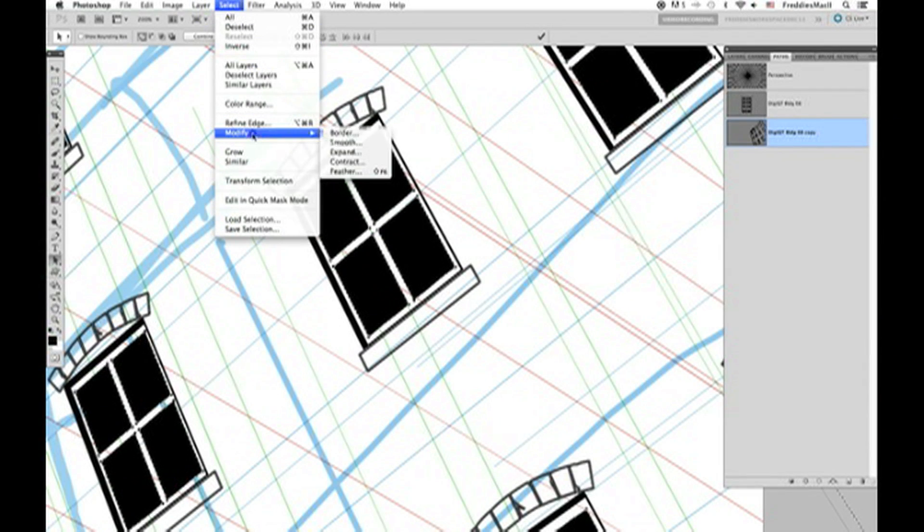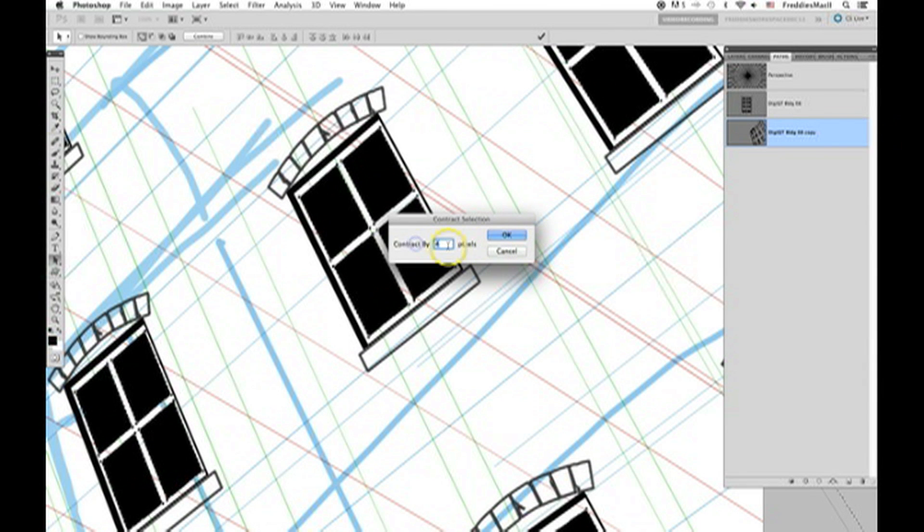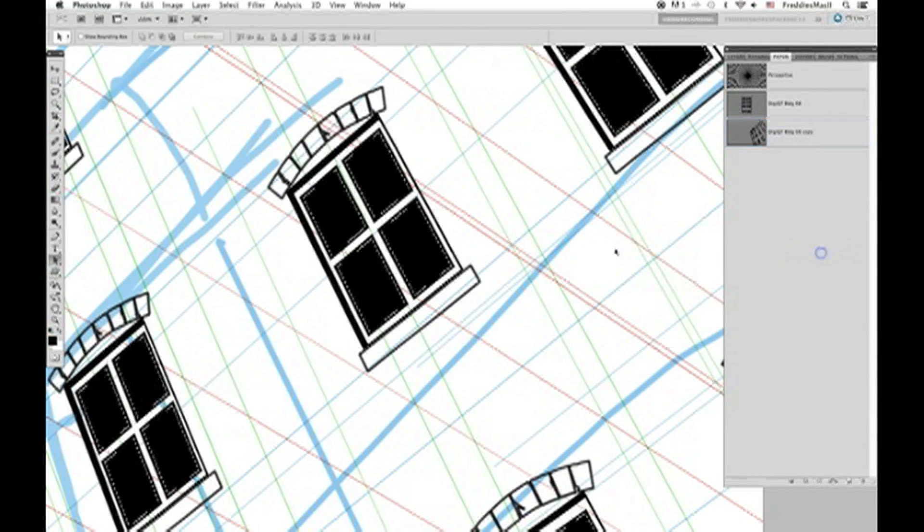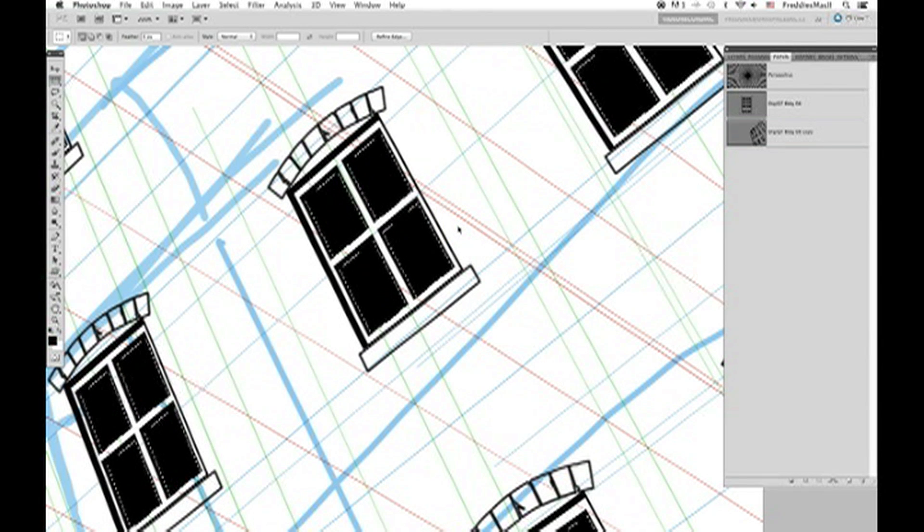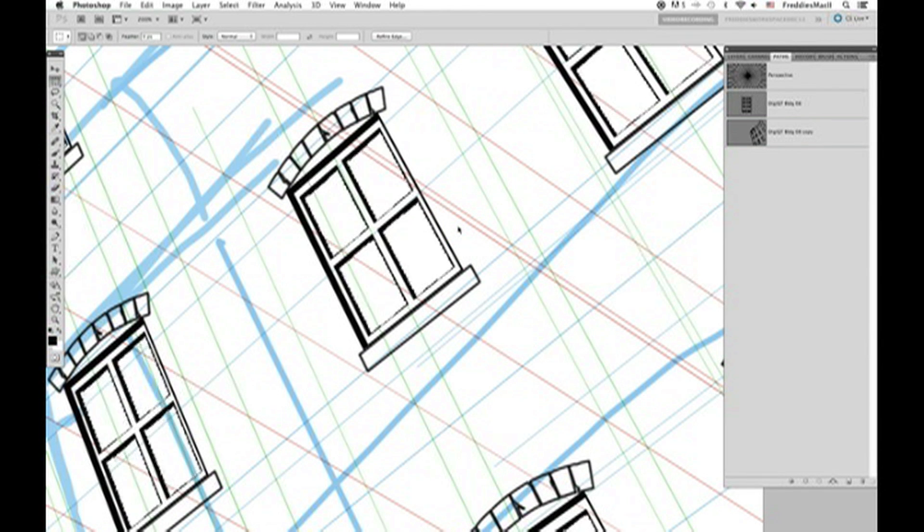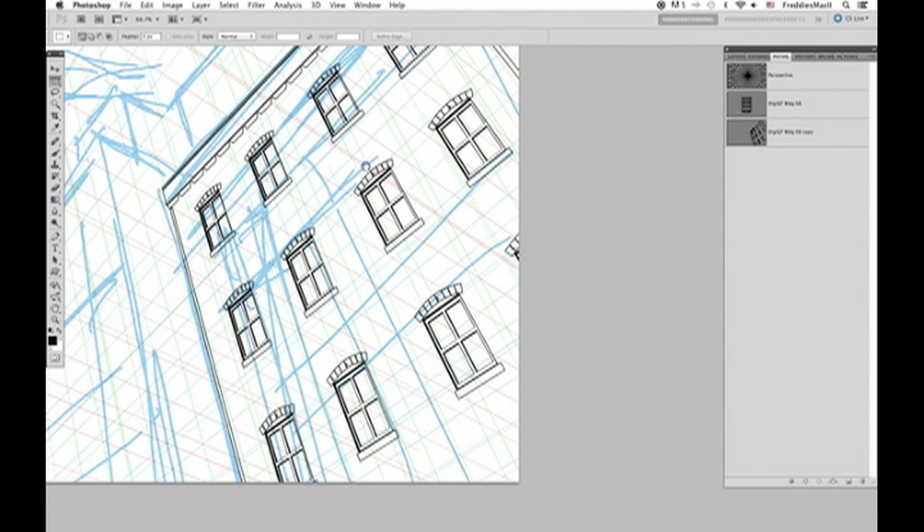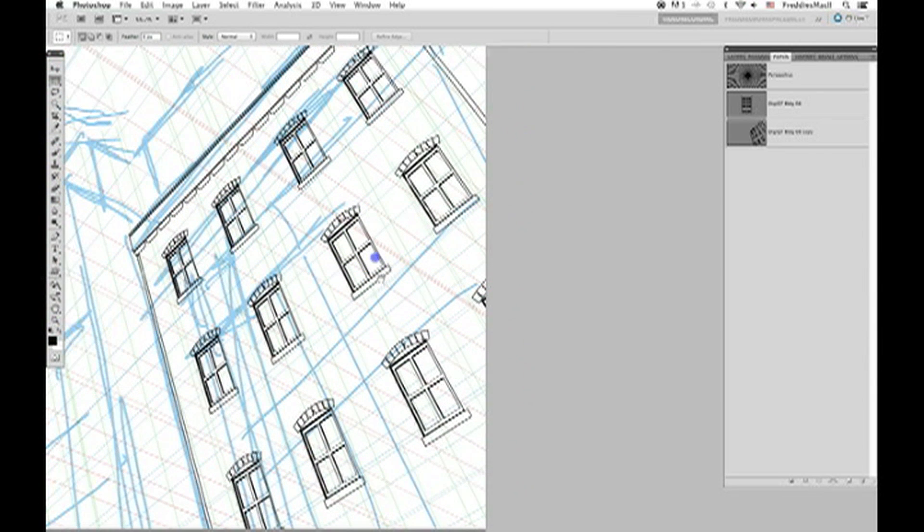Then we're going to need to select the marquee tool. Then go to select, modify, contract, four pixels again. Use the arrows on your keyboard down and to the right a few times. Then hit delete on your keyboard, deleting the black that we filled in the window panes just a moment ago.